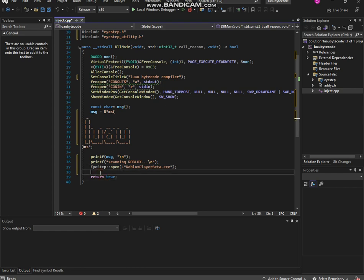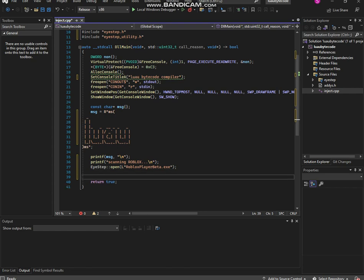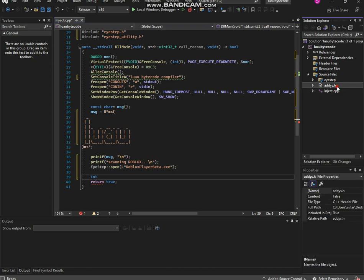Now we're gonna type in the specific code that we need in order for this function to work. Let's get our first address — let's get print. Make sure the addresses have no value.